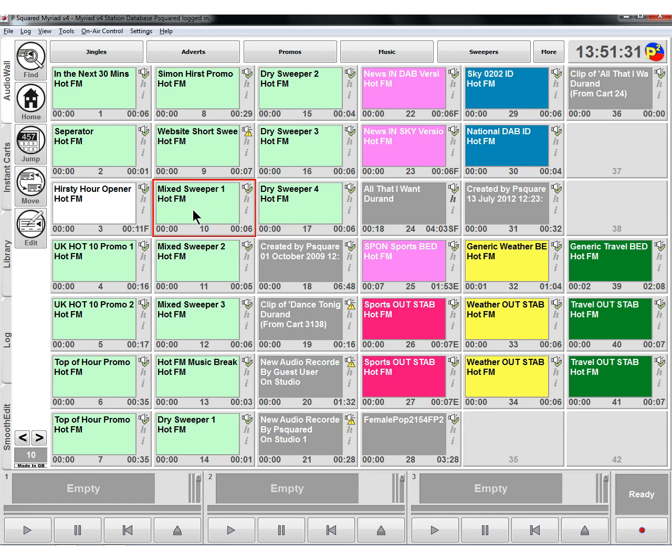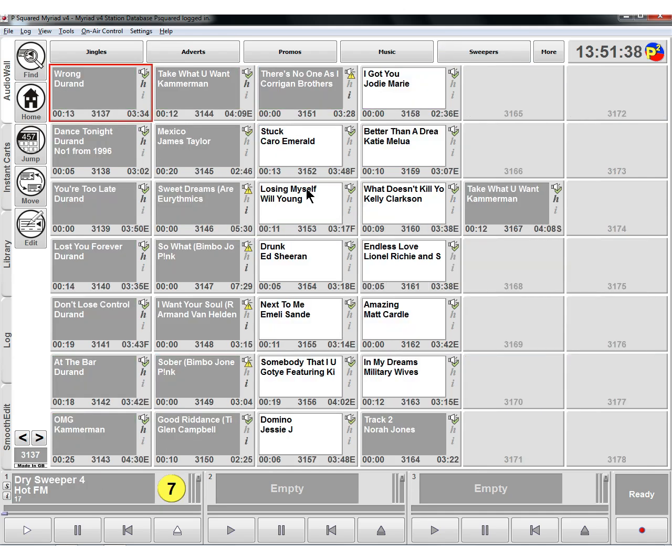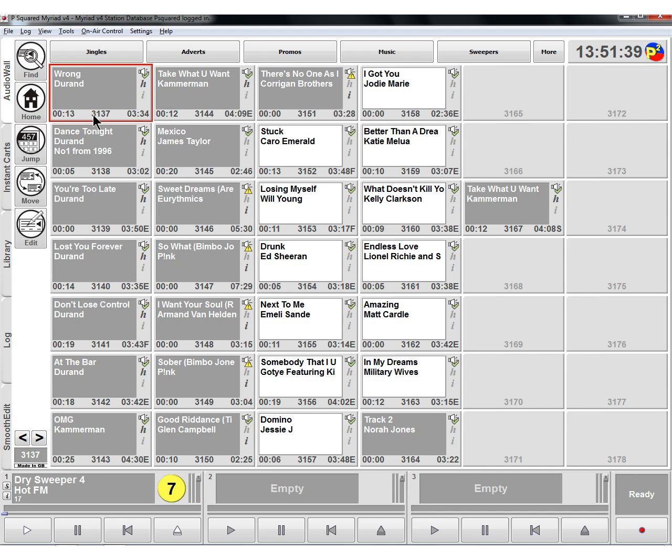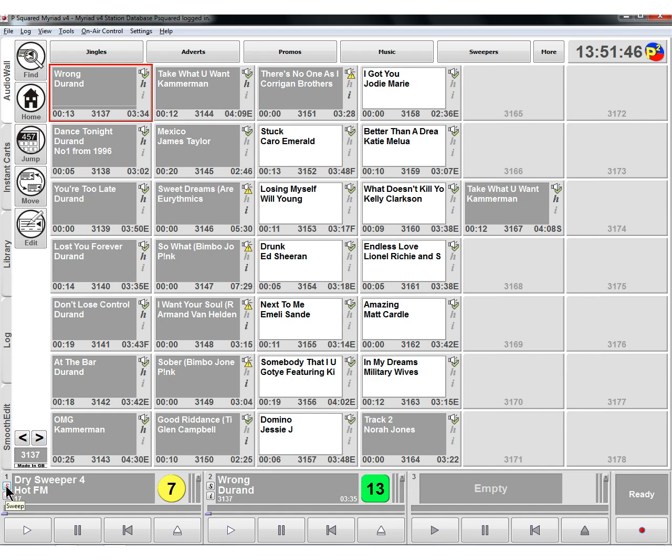You can do that. What it would be is a dry sweeper. So we could drag a dry sweeper down into the car player, find some music that we wanted. And so let's do that one there. And if you click on the little S in the car player that's got the dry sweeper in it, that will link these two together.